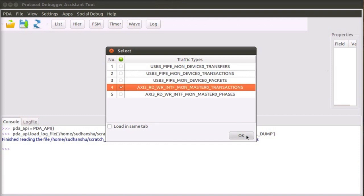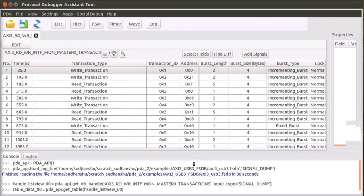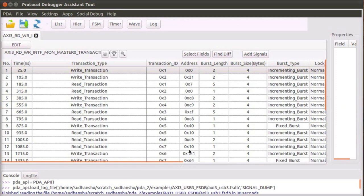Select the AXI-3 transactions view. The PDA displays AXI-3 transactions in a tabular spreadsheet-like format. Each column corresponds to one of the fields of the transaction.